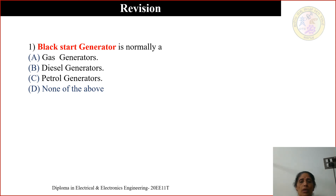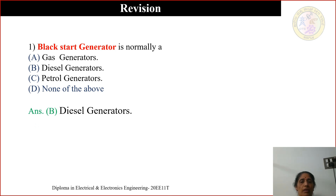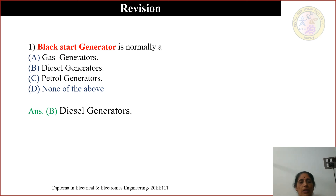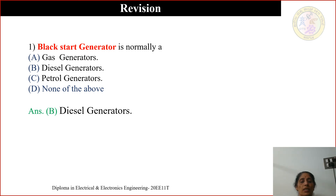First question: A blackstart generator is normally a — (A) gas generator, (B) diesel generator, (C) petrol generator, (D) none of the above. The correct answer is diesel generator. During a blackout, when restoring the power plant, diesel generators are used, hence it is called a blackstart generator.